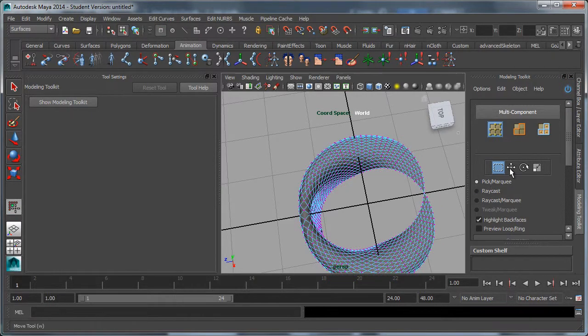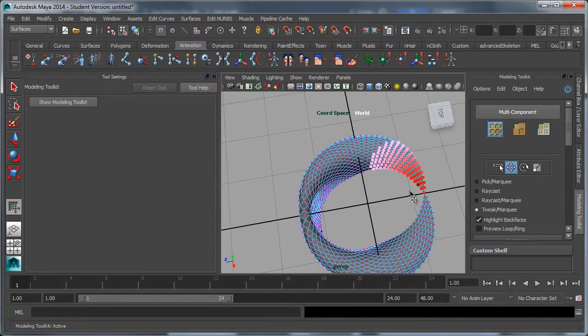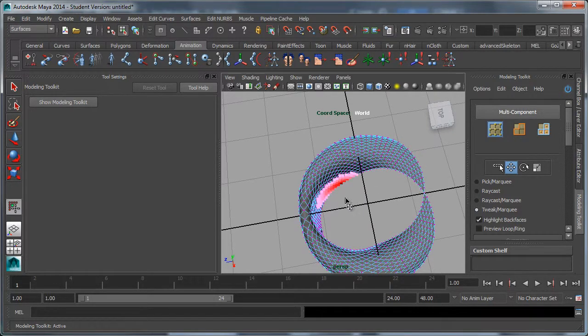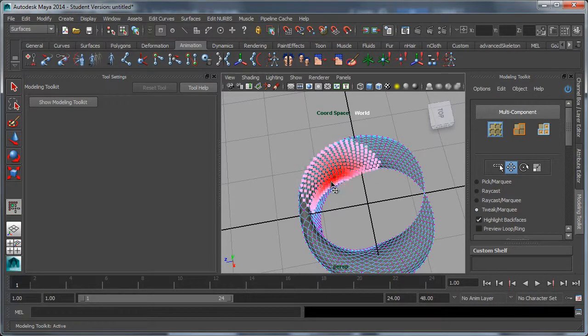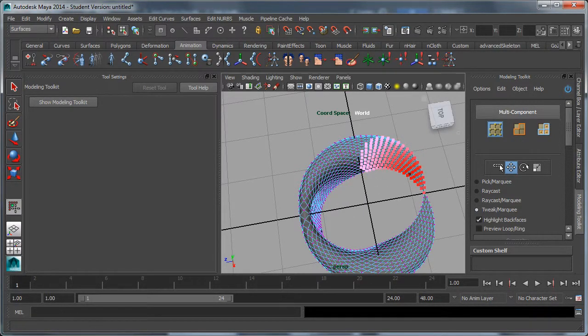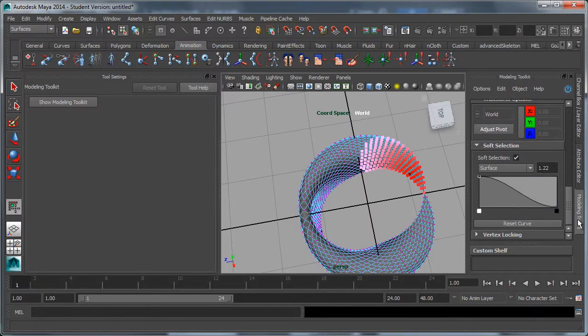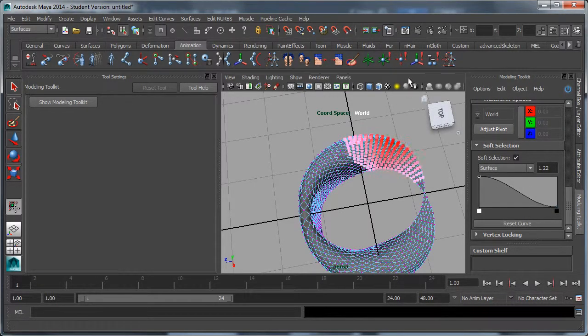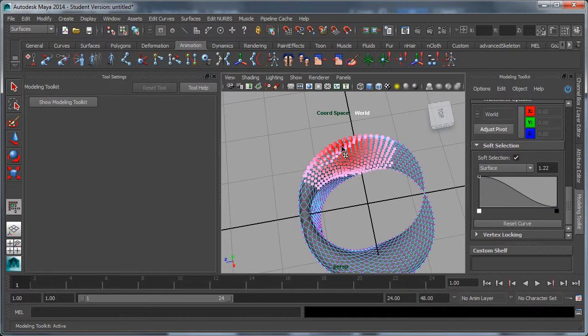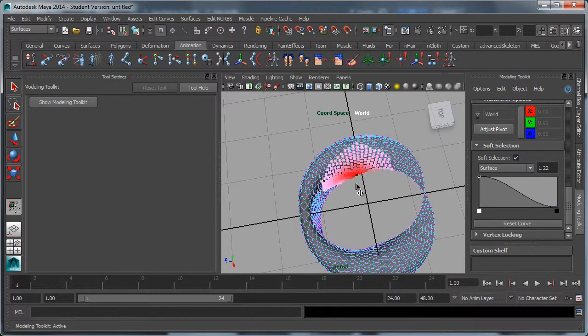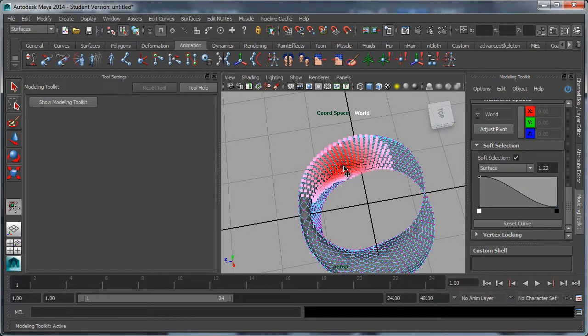I like to have it on move, and I also like tweak marquee, which allows me to just click and drag. You notice I already have soft selection on. You can scroll down and see that that's on here. The hot key for that is B. I can start pushing these. With tweak marquee on, I just click and drag.